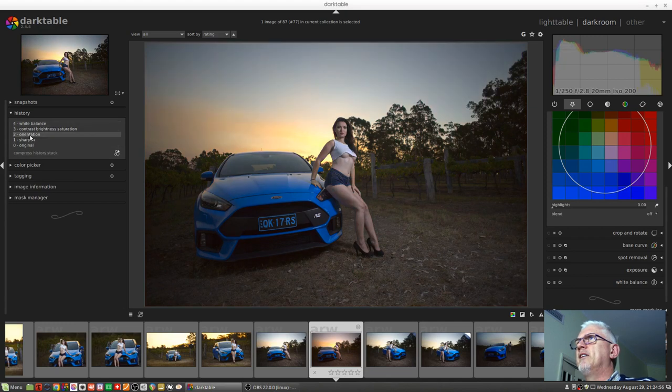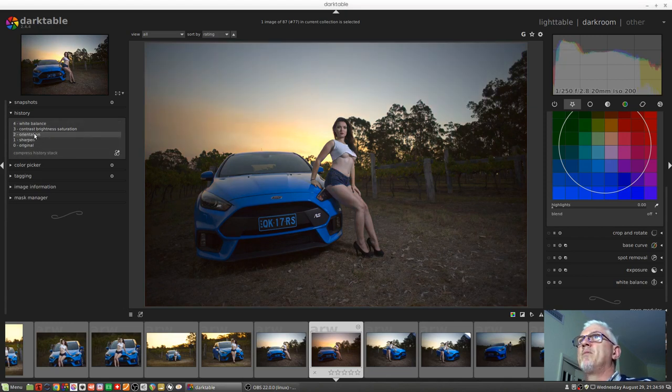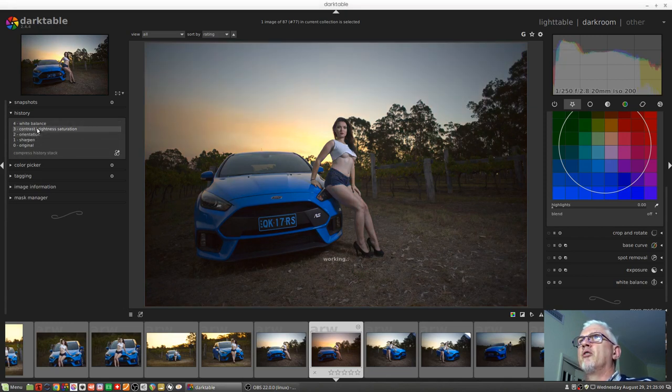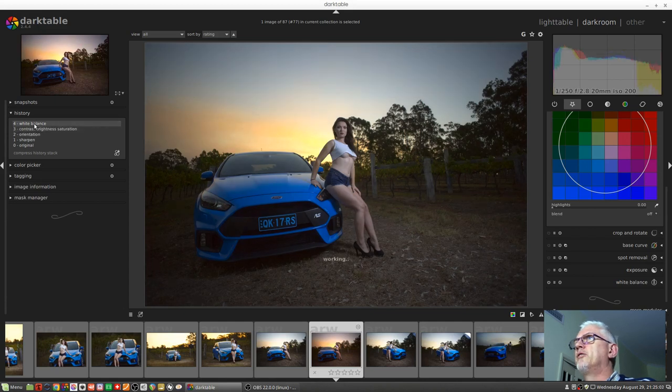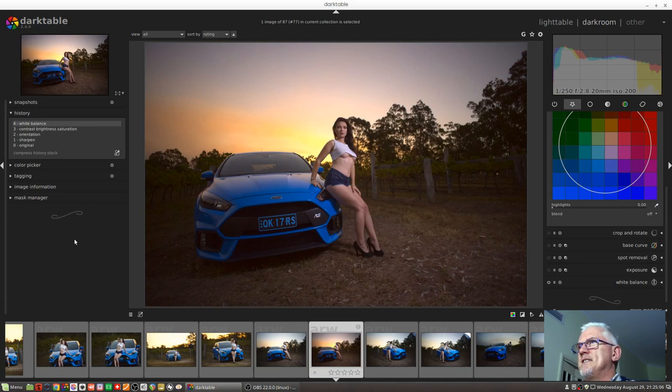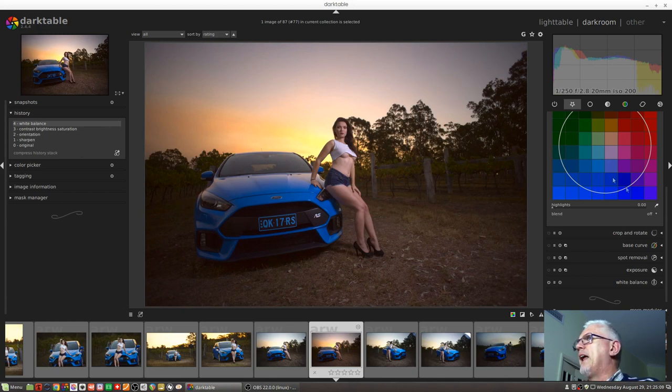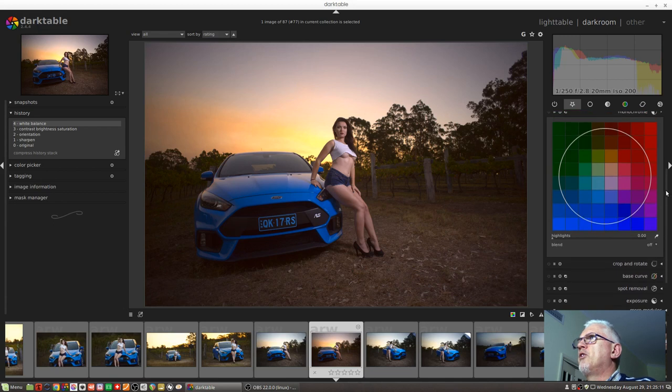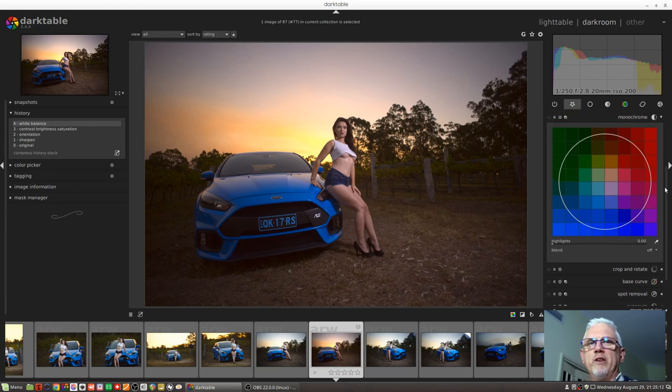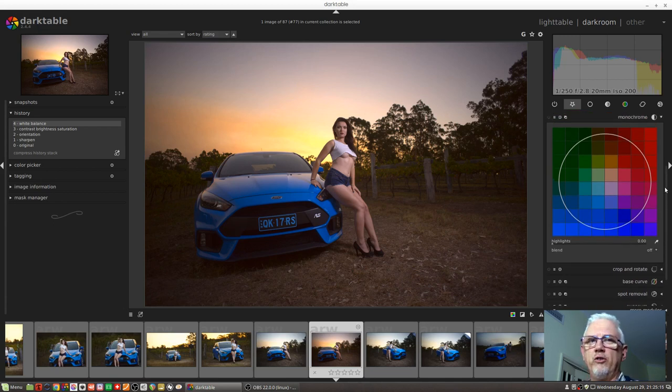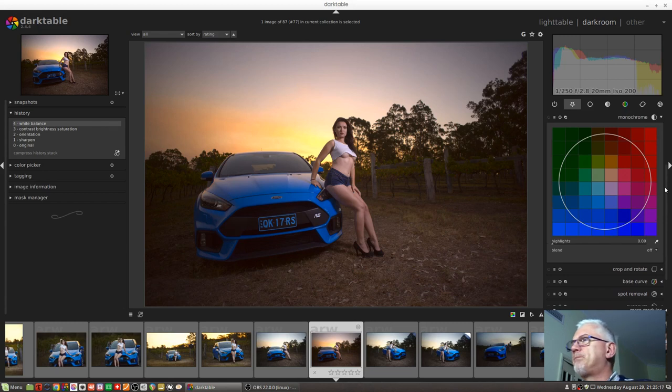This is pretty close to straight out of the camera as you can see from the history stack. I've just added a little bit of contrast, a bit of white balance, and that's pretty much it. We're going to use this as our guinea pig image for this episode. I'm going to use the monochrome module to demonstrate how the mask is working or is not working on the image.